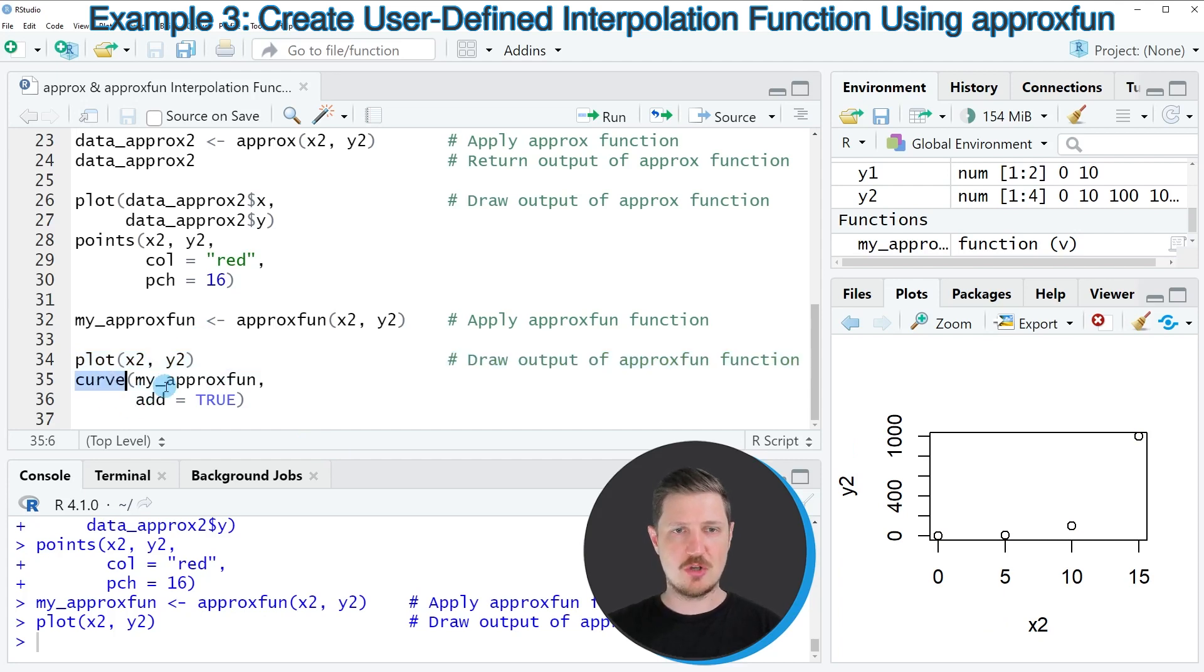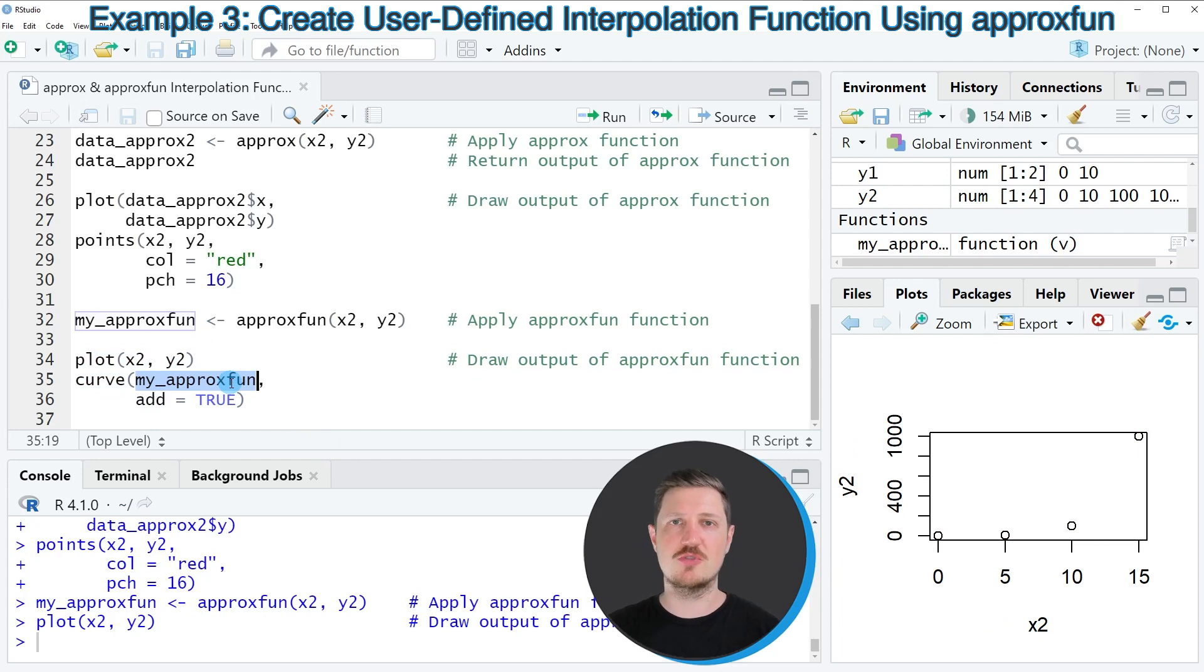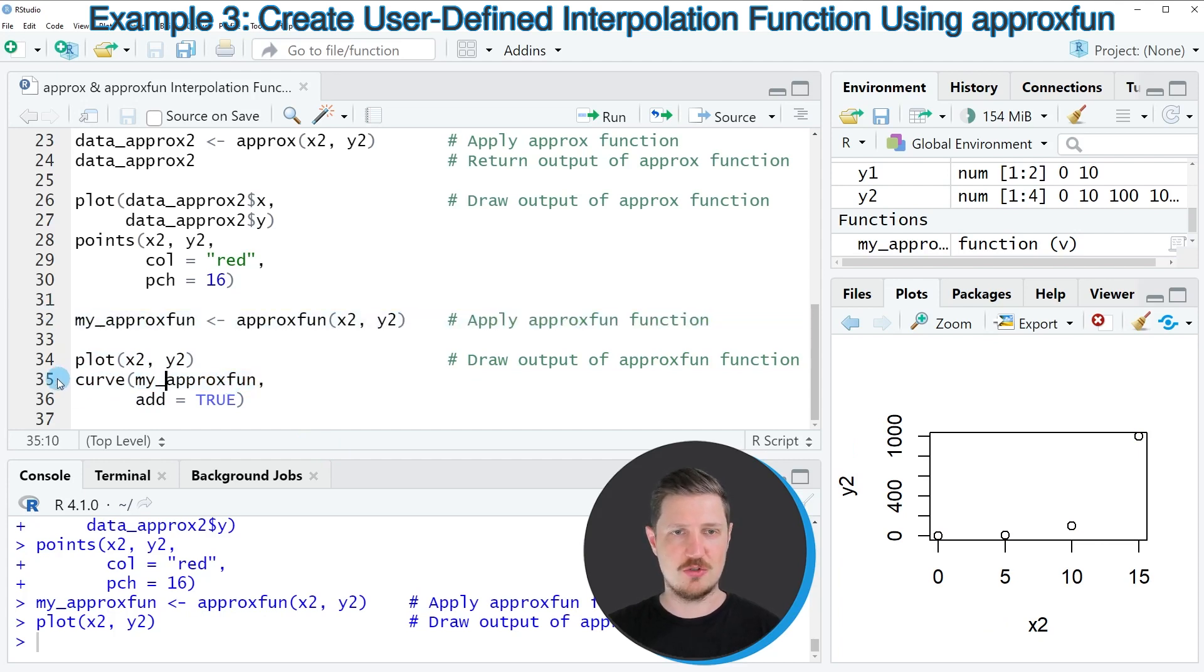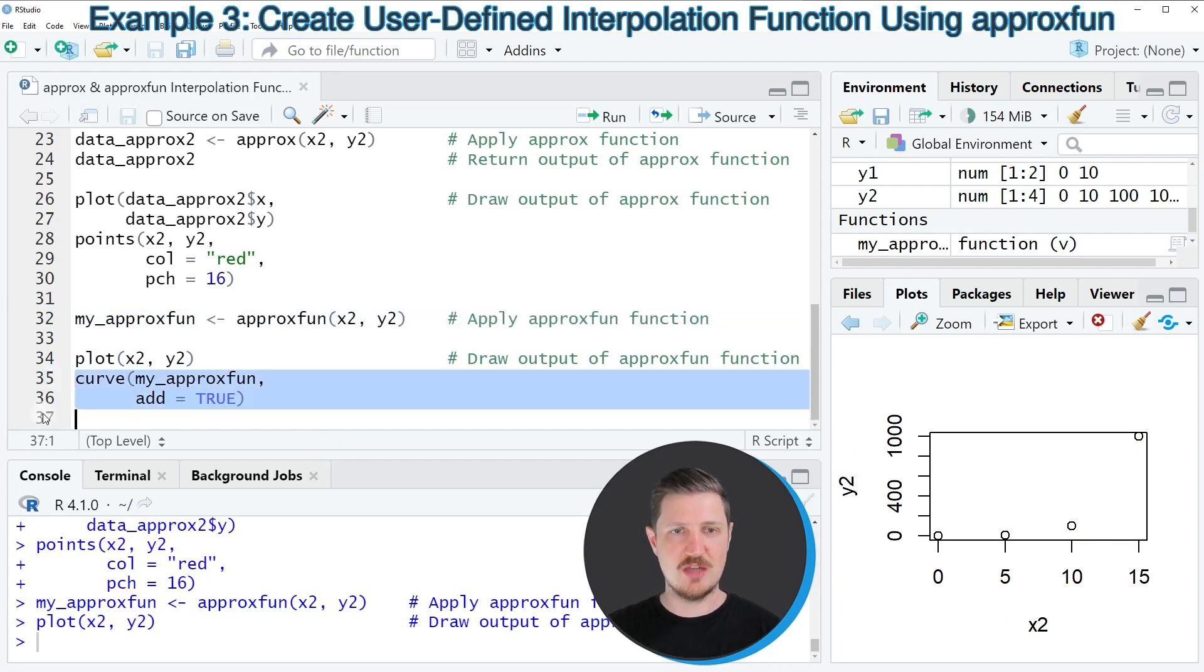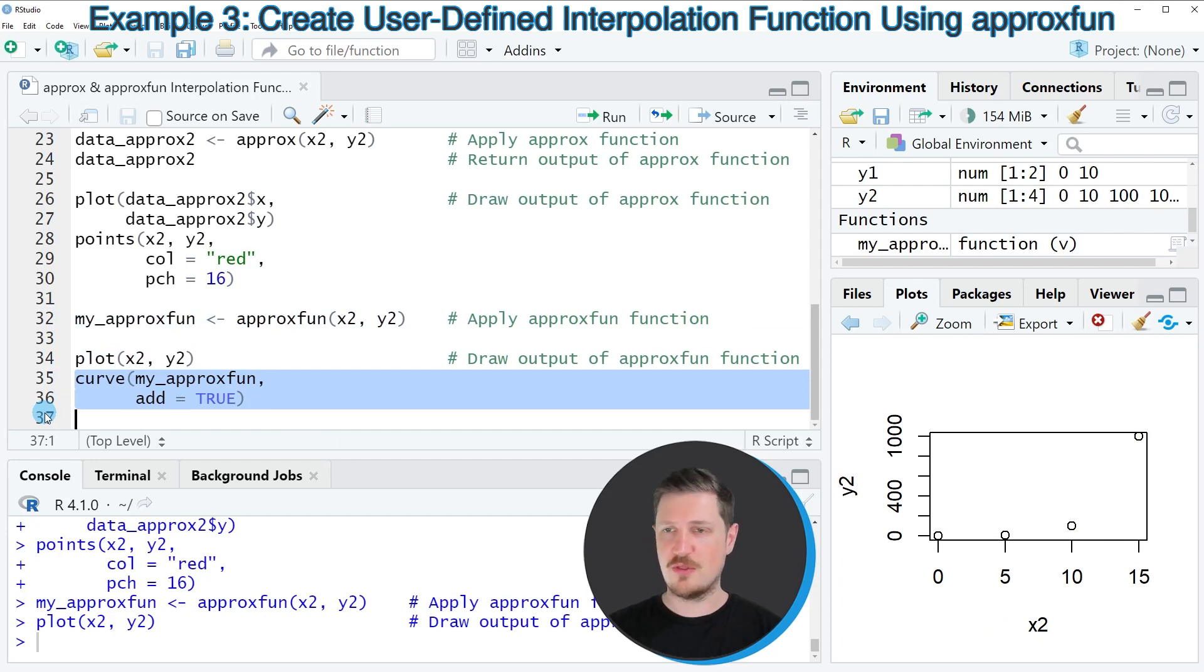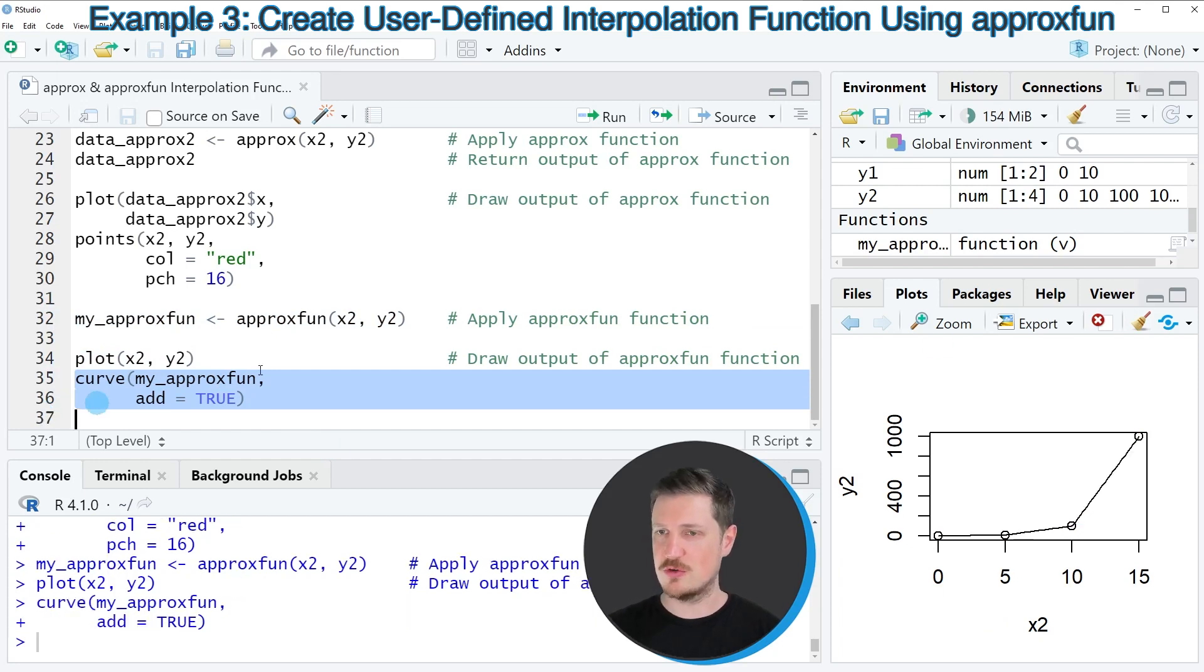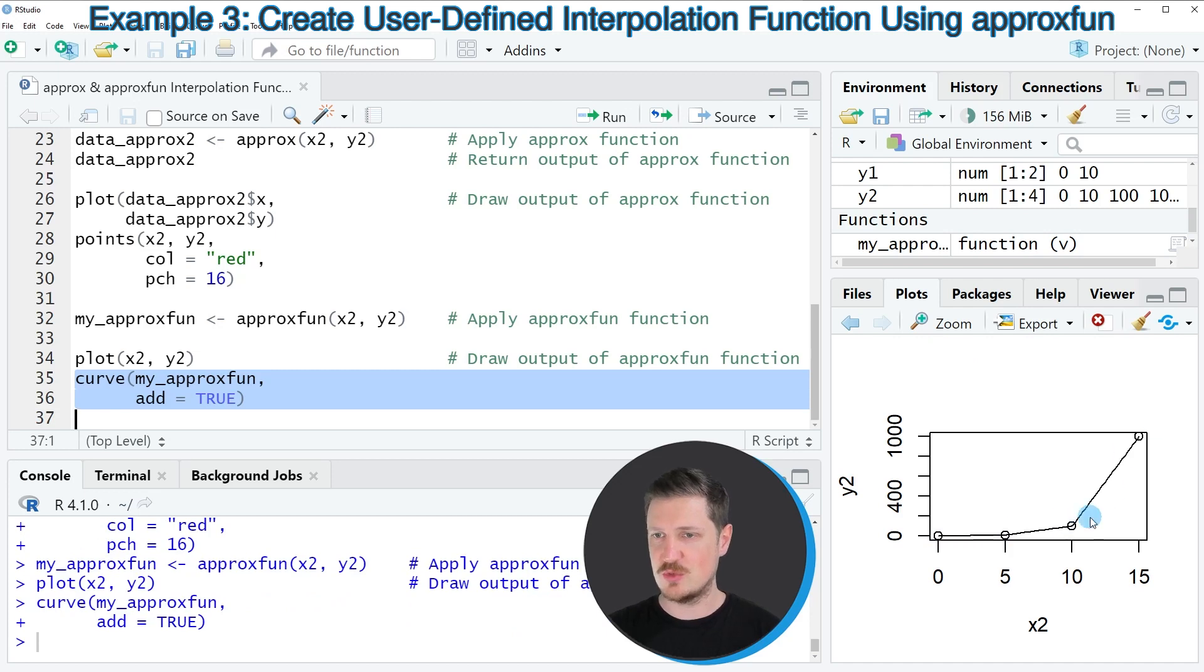And on top of that, we can use the curve function in combination with our user-defined function that we have created in line 32 to add a curve. So after running lines 35 and 36 of the code, you can see that a line is added between our points.